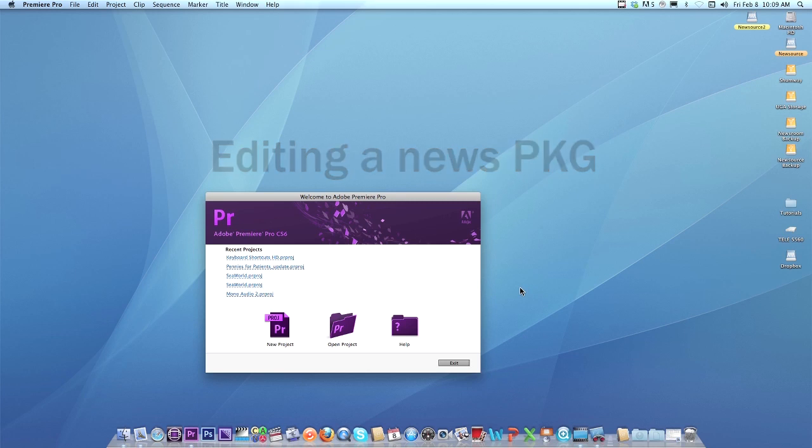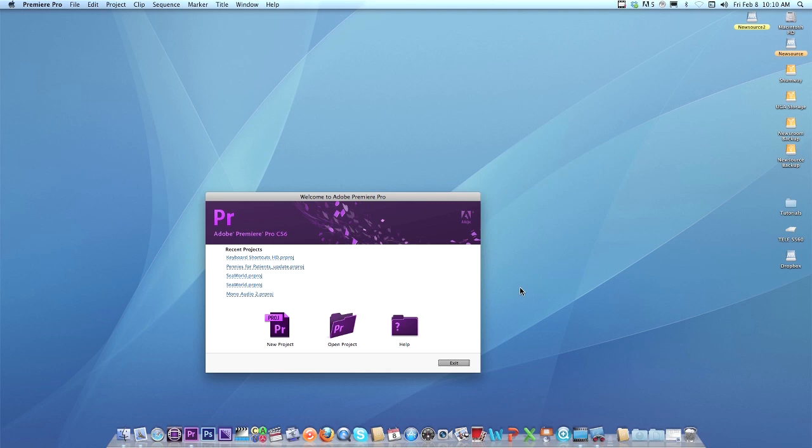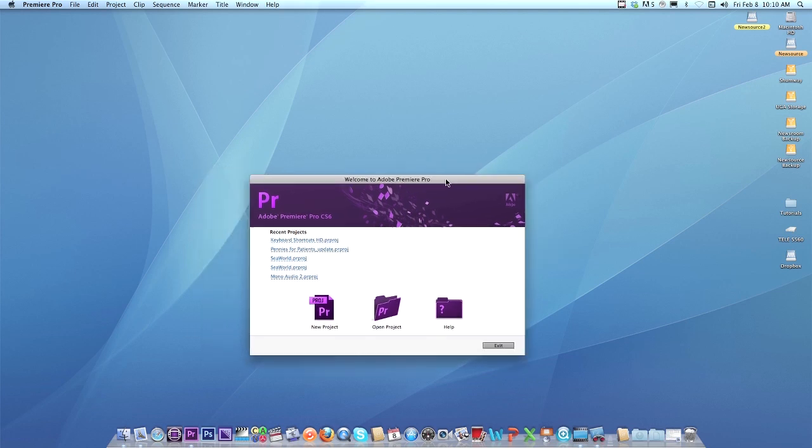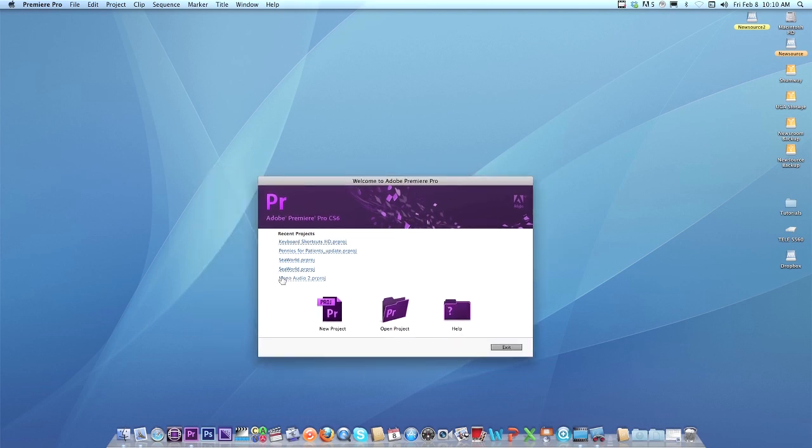And this is a good workflow to follow when you edit any future news packages. Sort of keep this in mind, use this as a reference when you're cutting those future stories that you're out shooting. This little guide may help you out, may save you a lot of time when you're working on those tight deadlines. So the first thing I have to do is make sure I go find the project that you copied over. You should have that whole big SeaWorld folder that you copied to your hard drive.